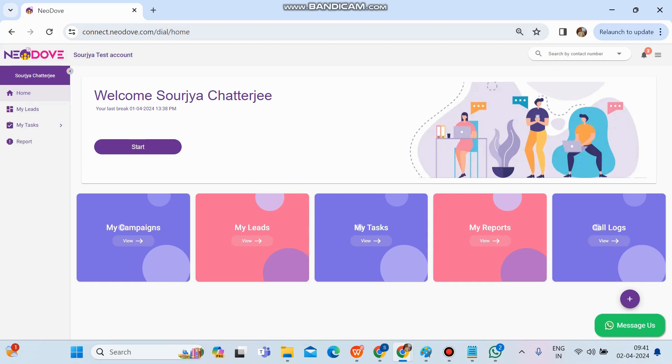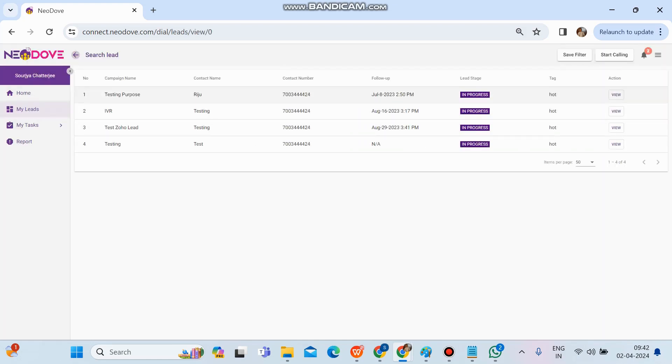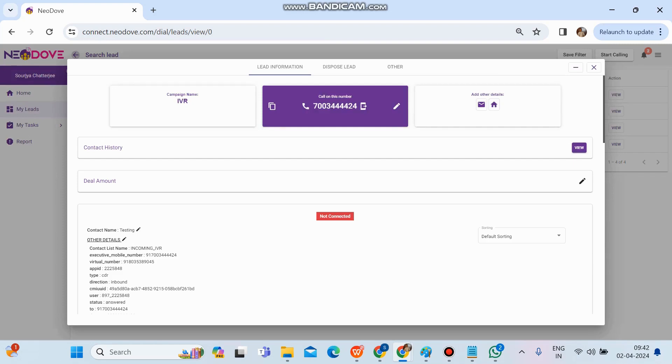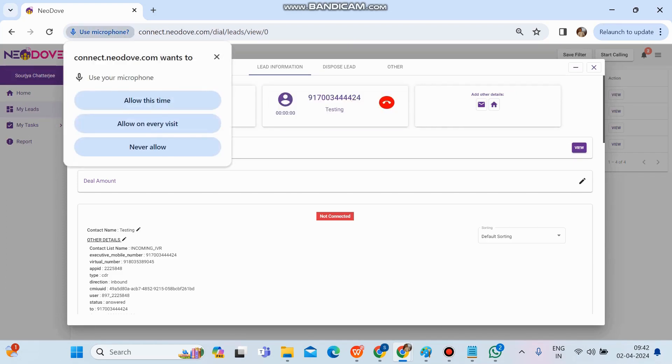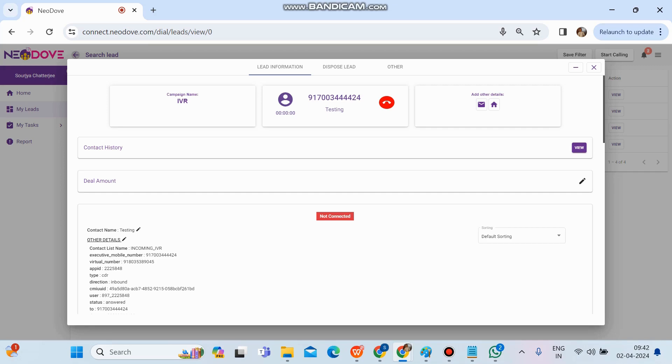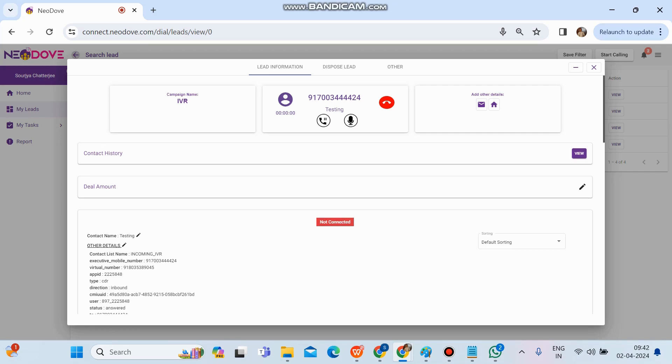To make a call, I can initiate it from anywhere—my campaign, my leads tab, and so on. I'll search for a number I have. I got the number. I'll click on that lead and try to make a call by clicking on the number. I'll click on allow this time. We can see the call got received and the timer has started counting.